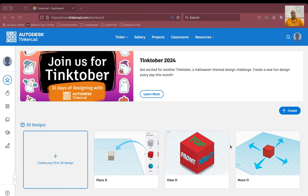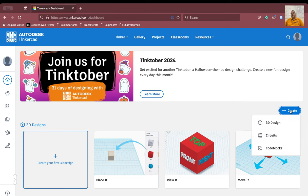Our job is to introduce a similar arrangement like a regulator that we use for controlling the speed of the fan. In order to do that, we will need to create a new circuit on our Tinkercad dashboard. We will go for create and we can go to a new circuit.